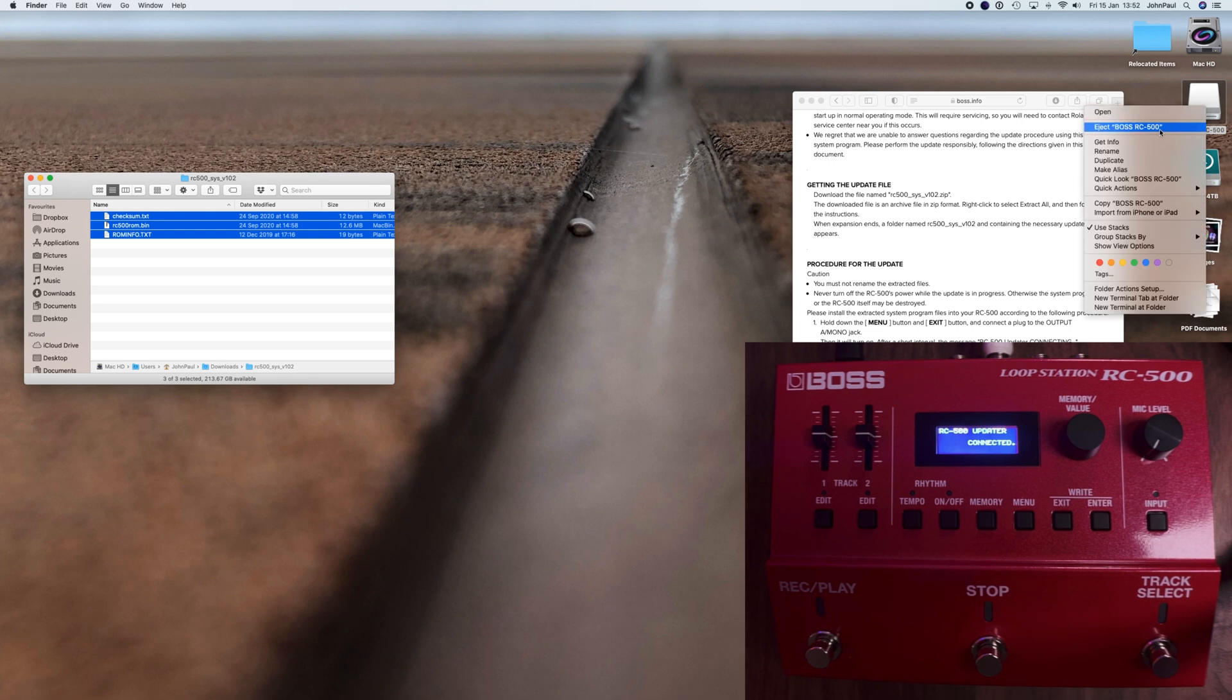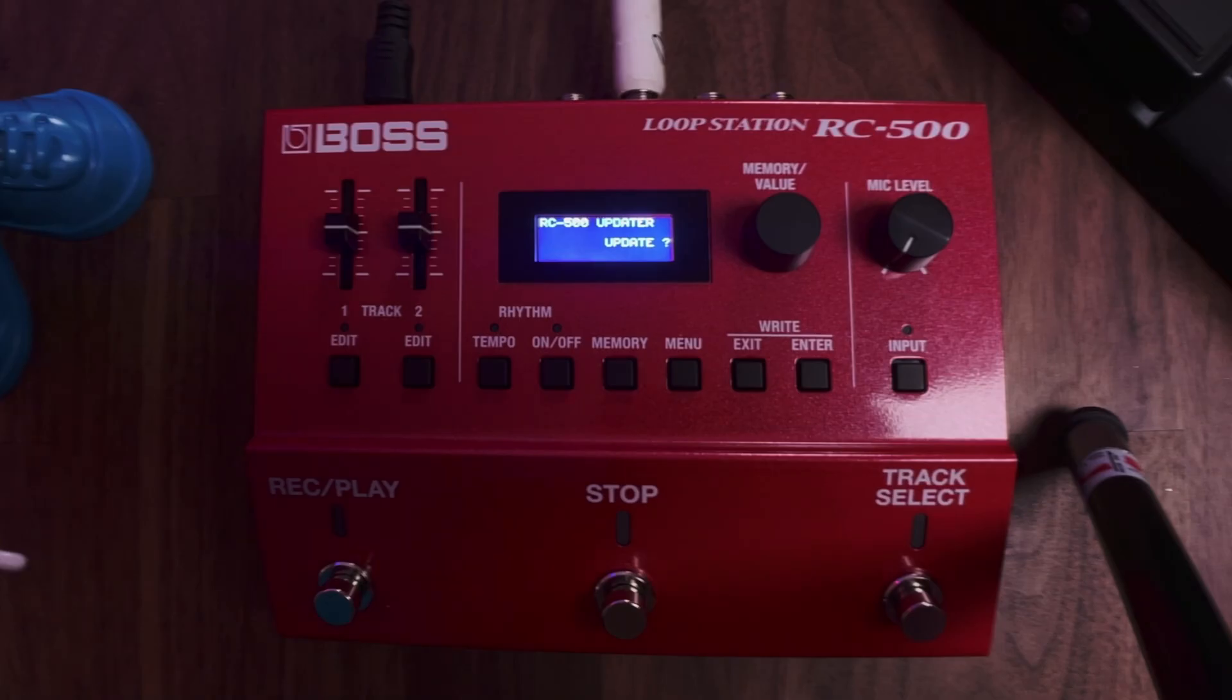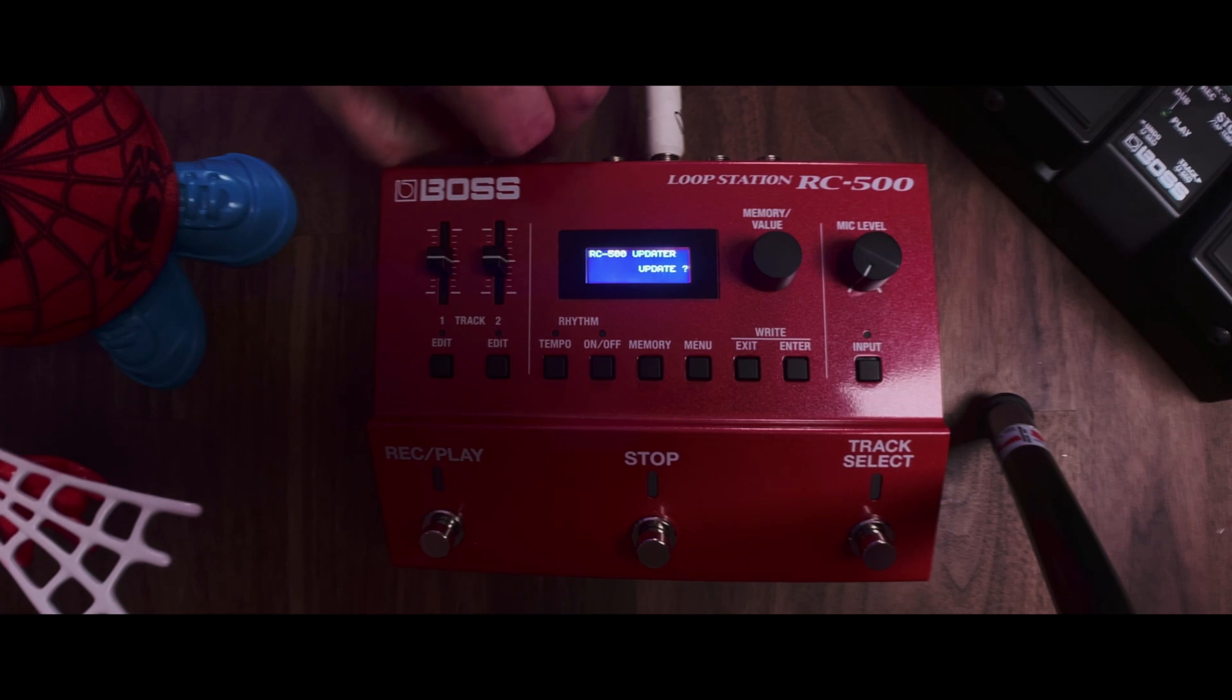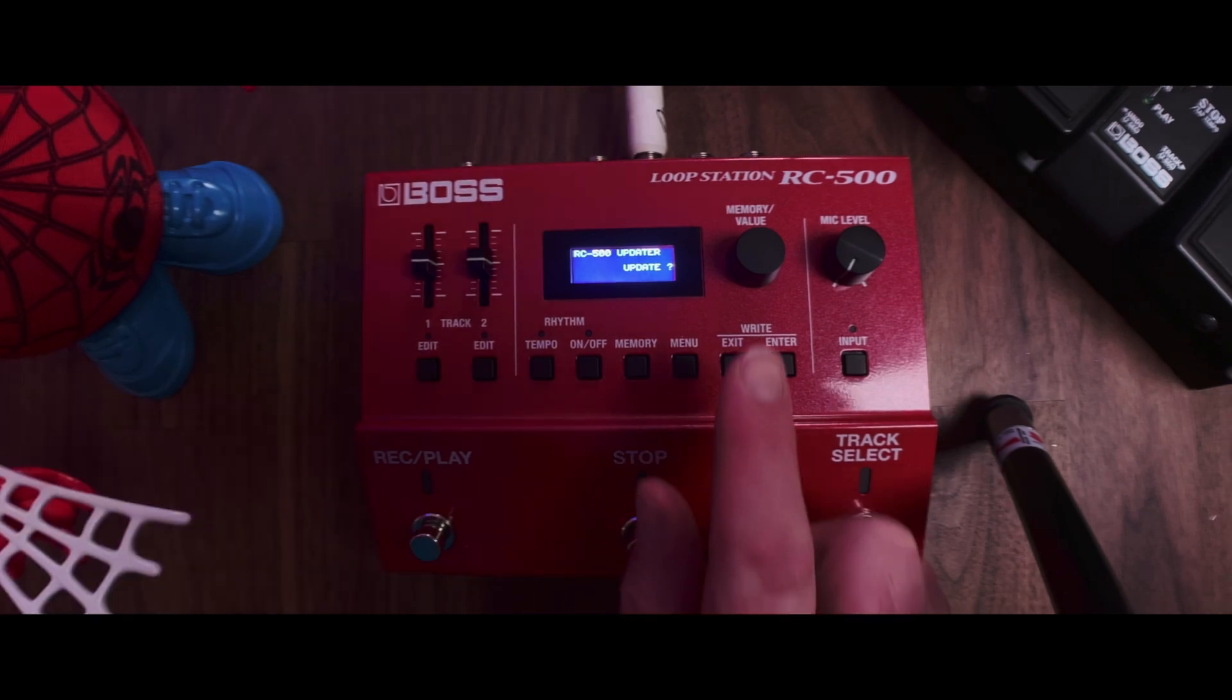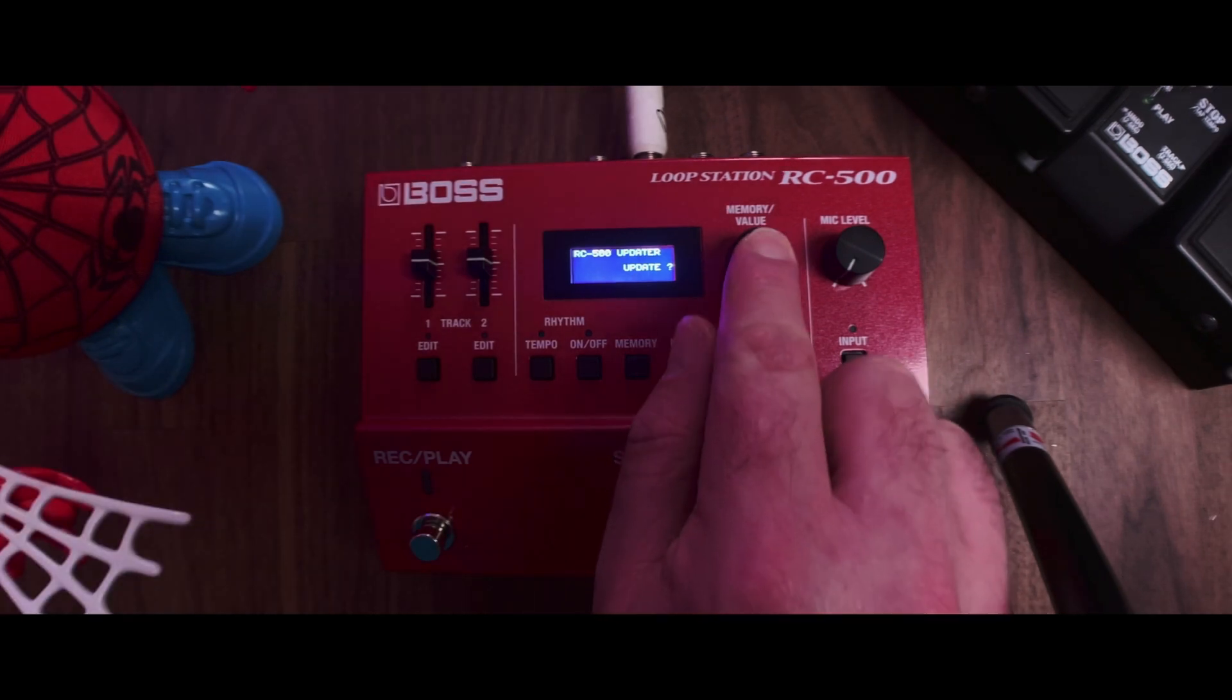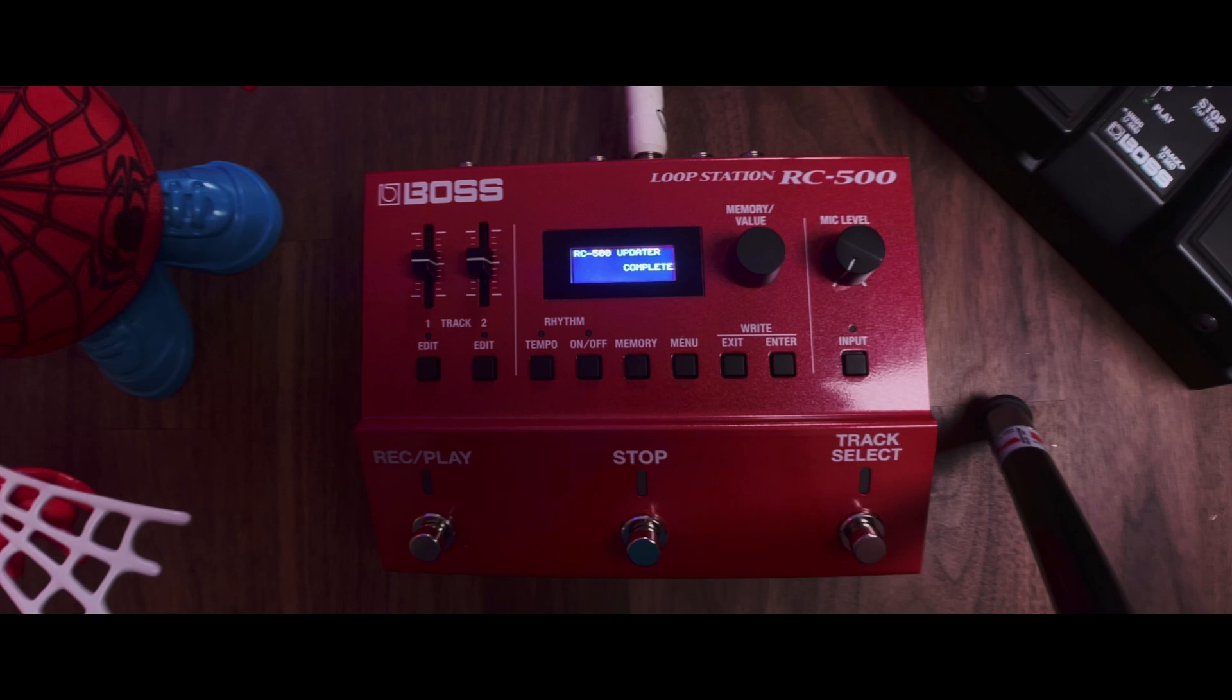Once you've done that, make sure you disconnect it from the computer. You'll notice now on the RC-500 it says Update with a question mark. Once you've got that question mark, you can disconnect the USB and then to go ahead with the update, just click the value knob once. Now that's been completed, the final stage is just disconnect the power.